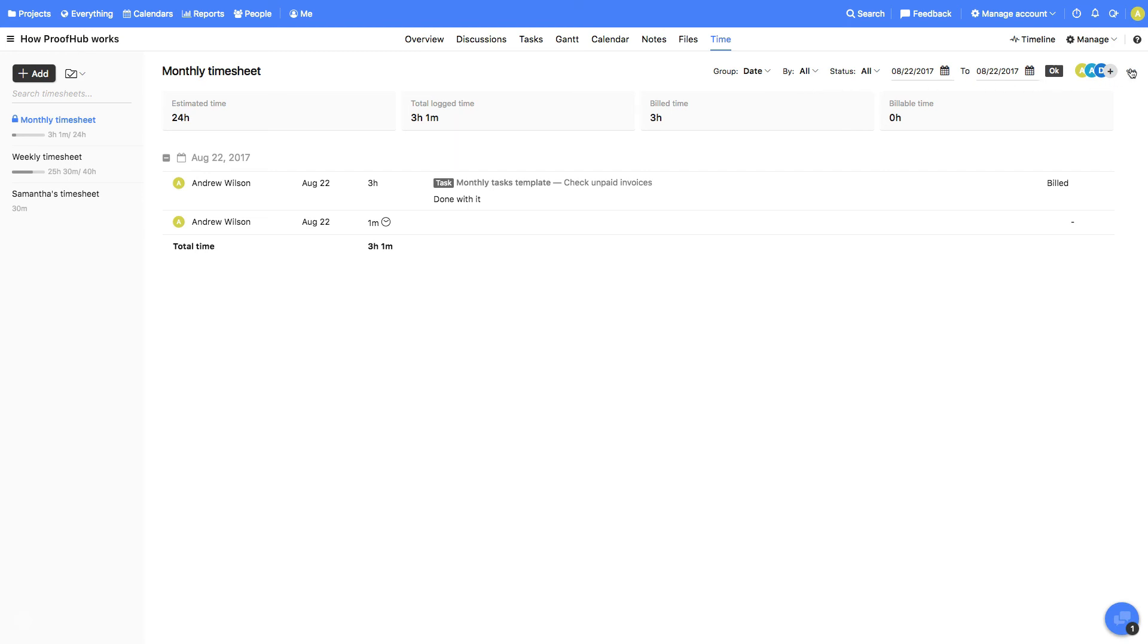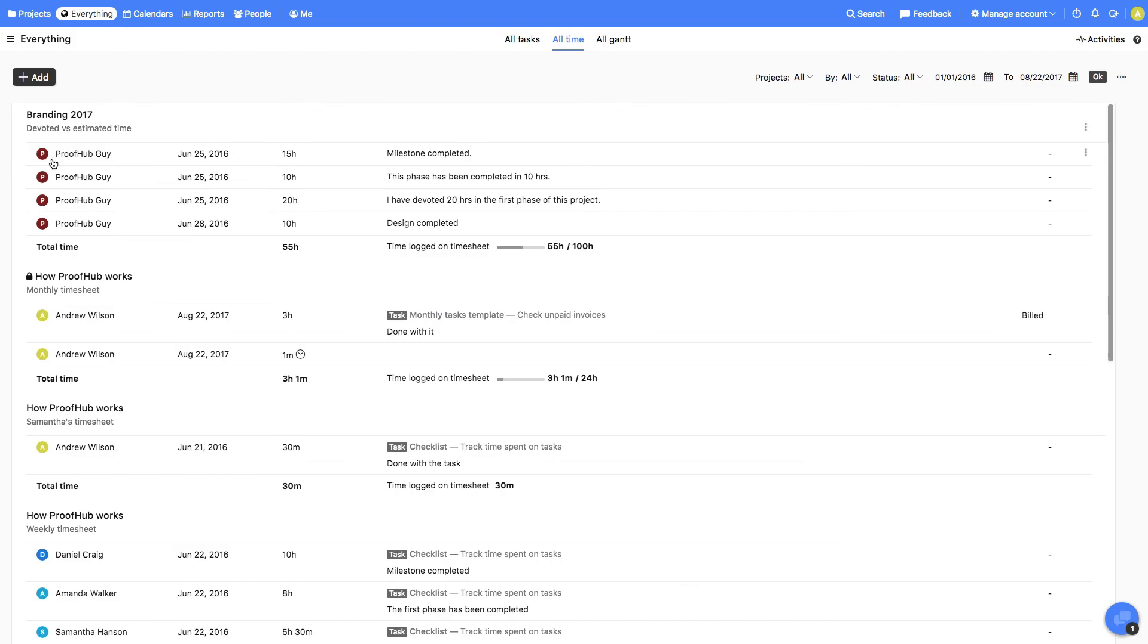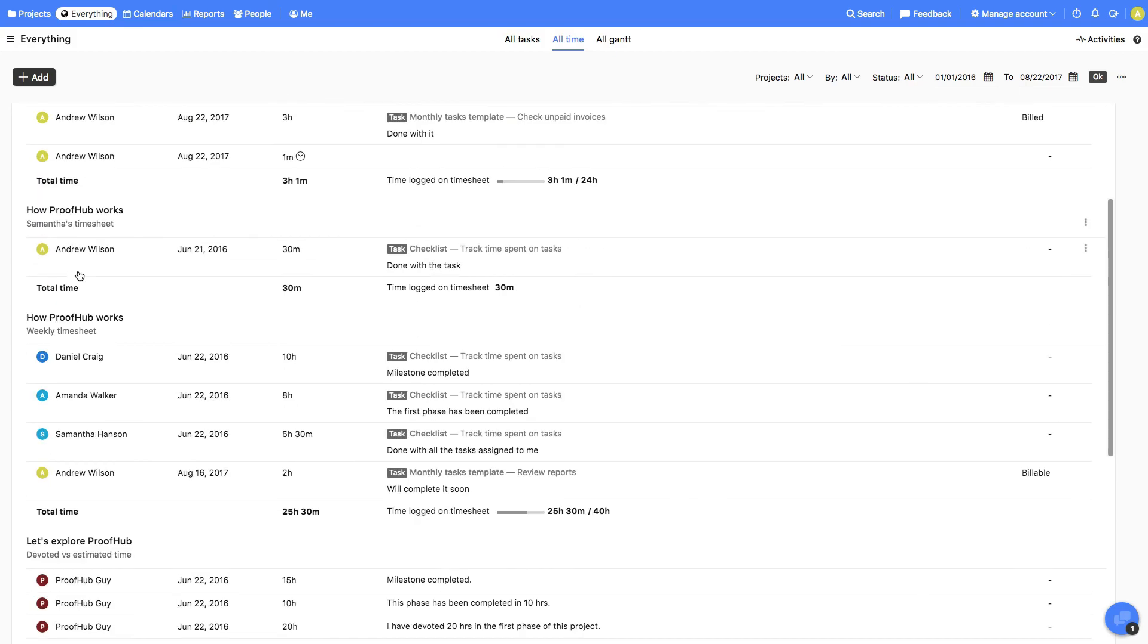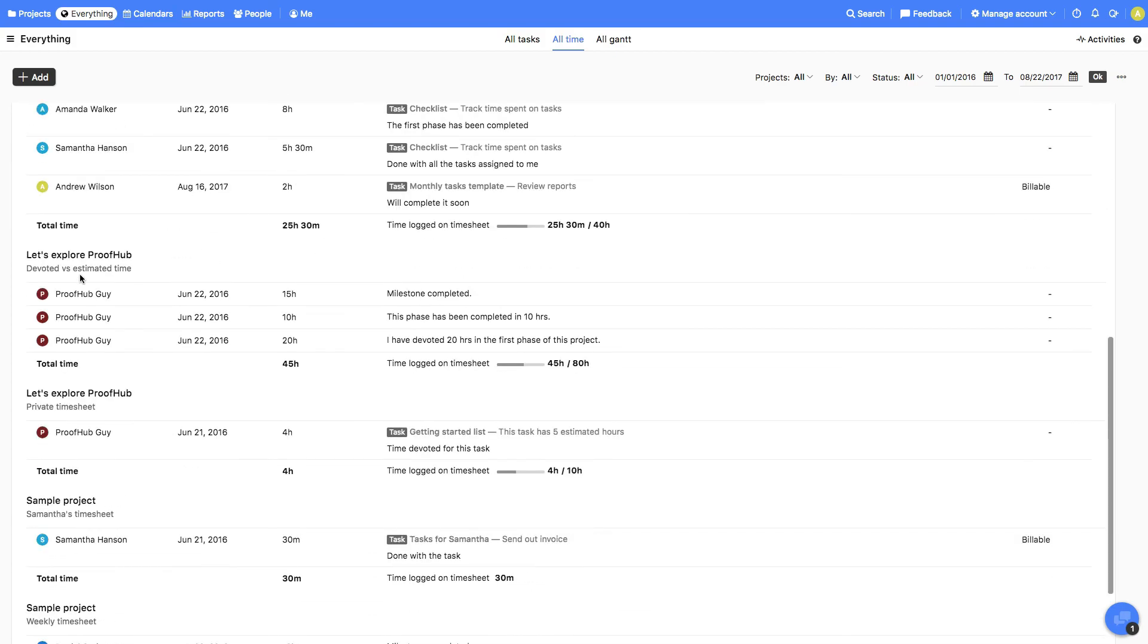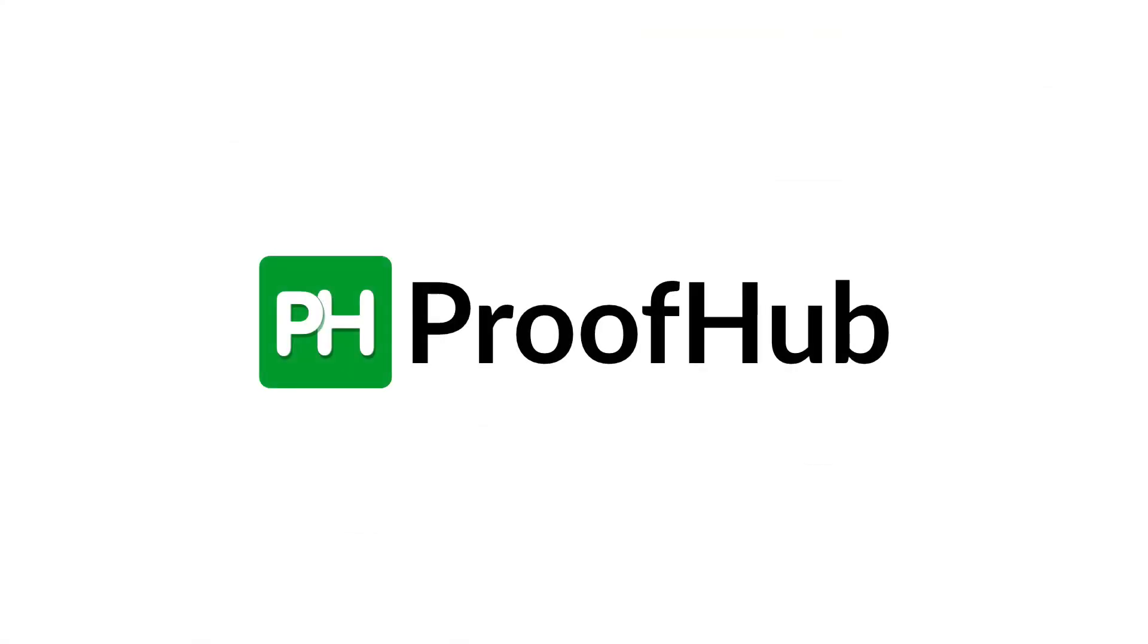This timesheet can also be downloaded from here. You can view the time entries for all the projects in a single view from All Time under Everything. That's all about time section, thanks for watching and see you in the next video.